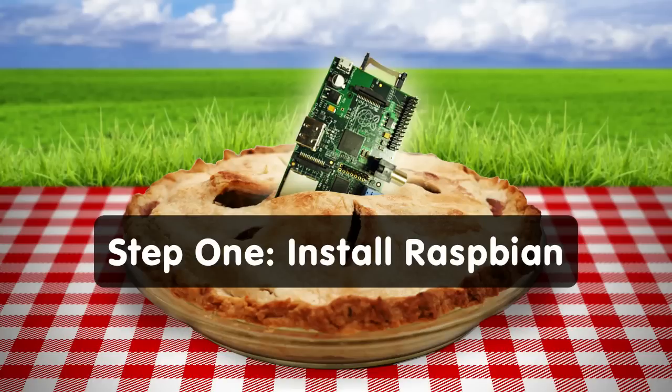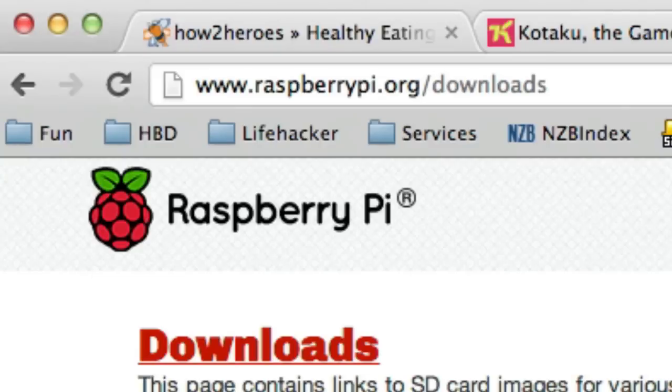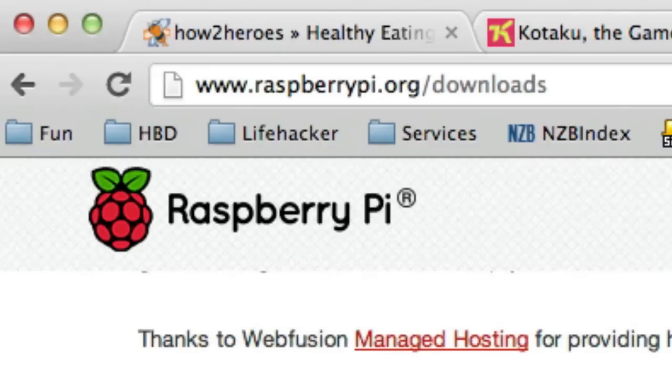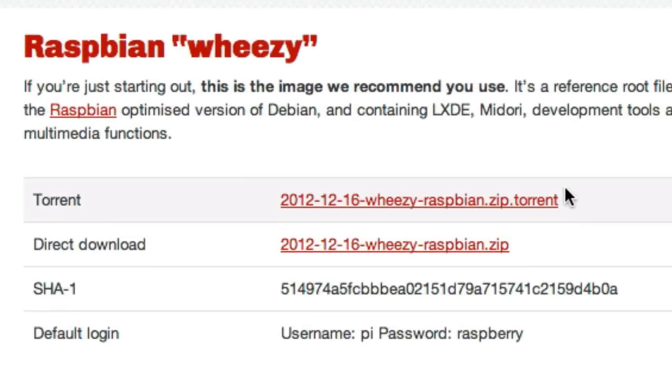The first thing you need to do to set up your Raspberry Pi is install Raspbian, its operating system. Regardless of your operating system on your computer, you need to download the latest version of Raspbian, which you can do at raspberrypi.org/downloads. It'll download as a zip file, unzip it into an image file, insert your SD card into your computer's card reader, and you're ready to go.